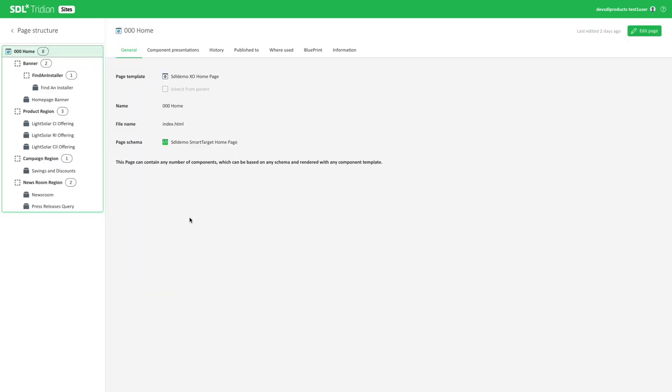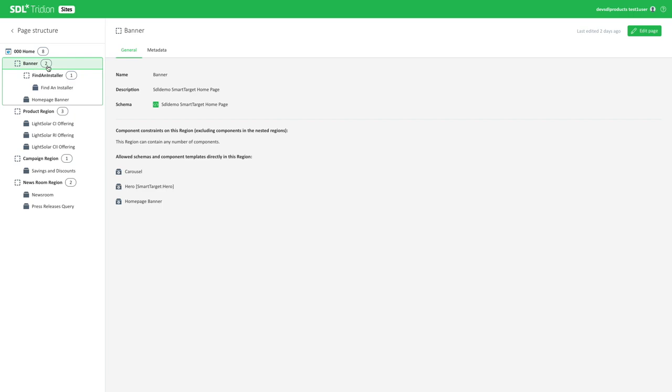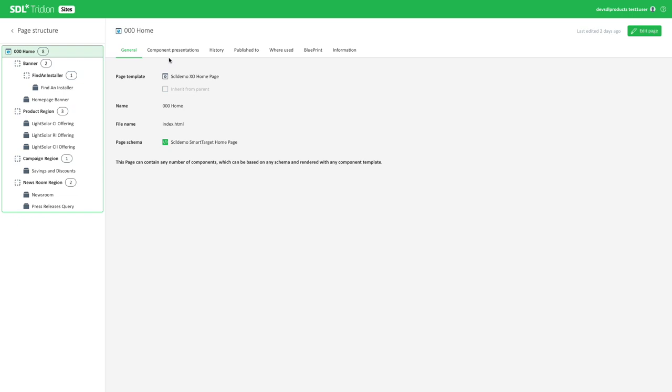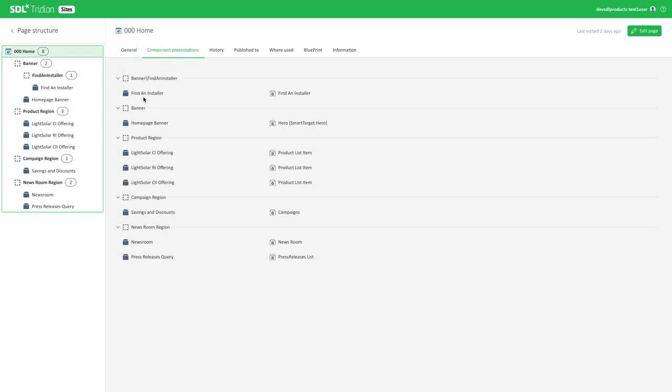And then we have the other history where used and other options right there as well. Now if I go and double click on a page, again, I'm presented with the list of component presentations and the regions. If I select a region, I have the constraints listed here as well. And the types of content that are allowed in this particular region to know what I'm doing, what I can do on this page as well. Here I have five components maximum in the product region, for example.